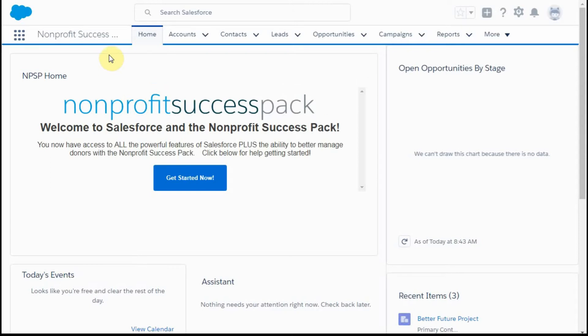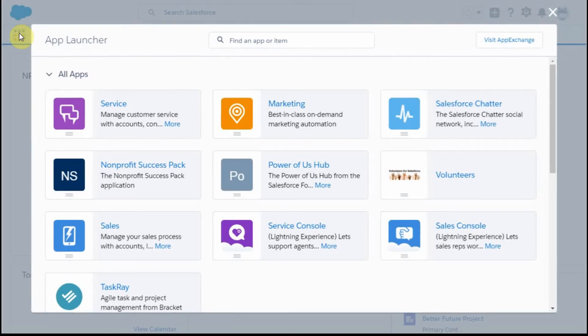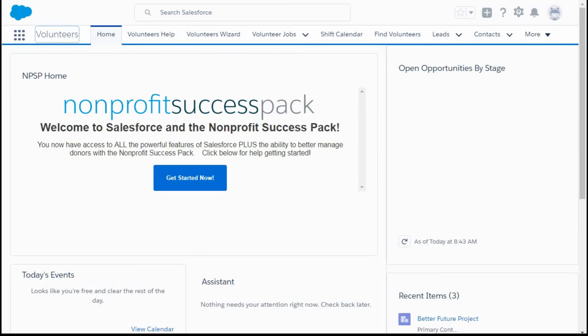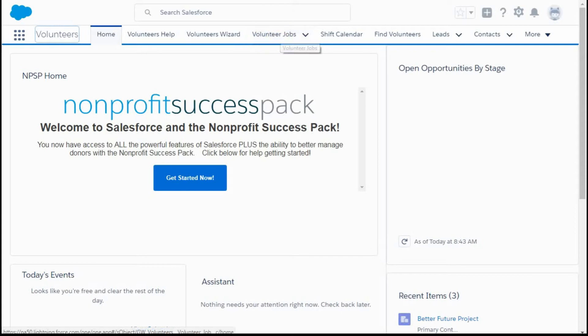When you're managing volunteer jobs with multiple job shifts that are occurring in the future, the Salesforce.com Nonprofit Success Pack and the volunteers application has a nifty feature called the Job Recurrence Schedule.